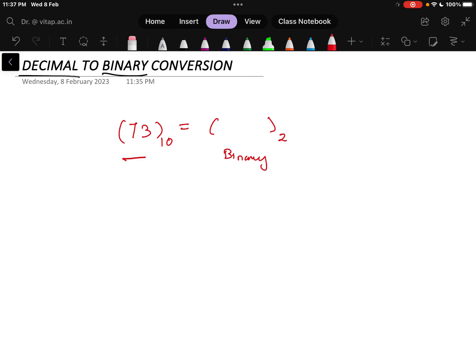The process is very simple. Remember which number you want to convert — write that here, and you have to subsequently divide by the base of the number to which you want to convert. In this case, we want to convert it to a binary number, that is a base 2 number. So here I will write 2 — I have to divide by 2.